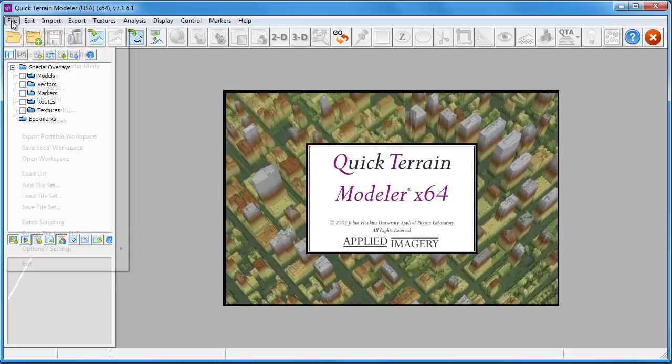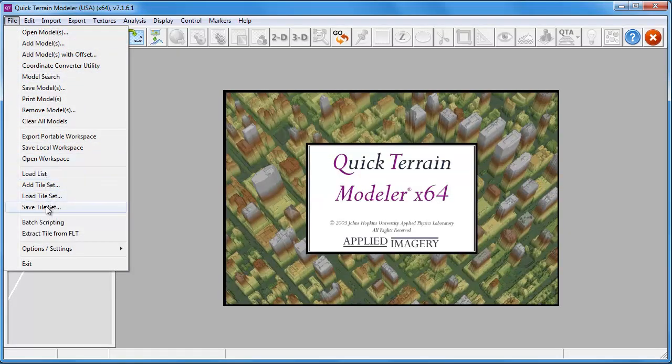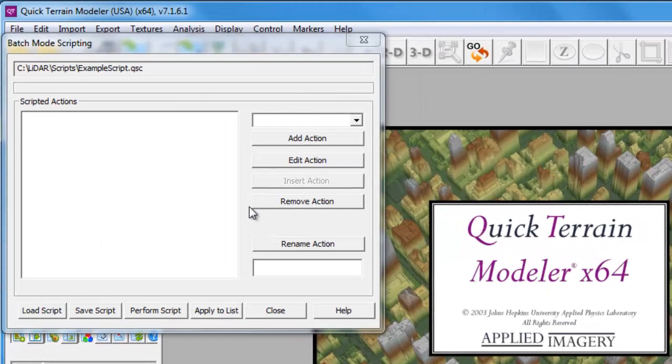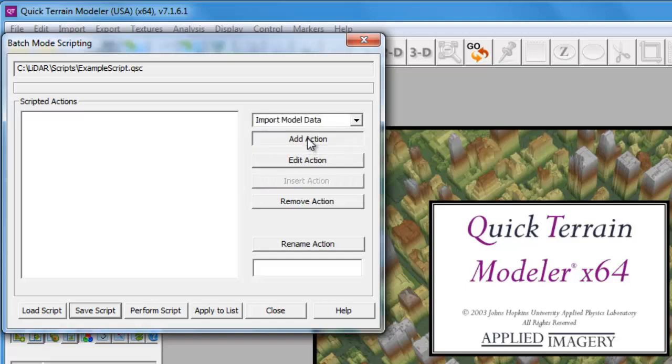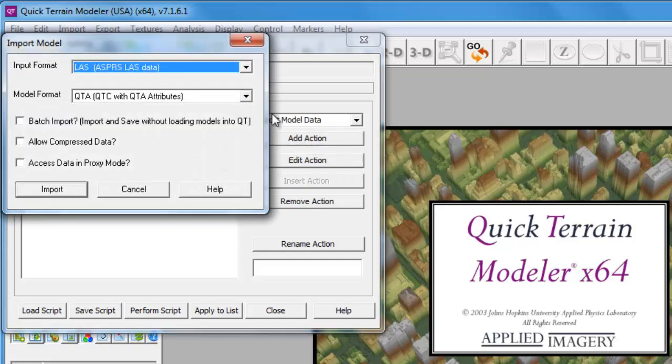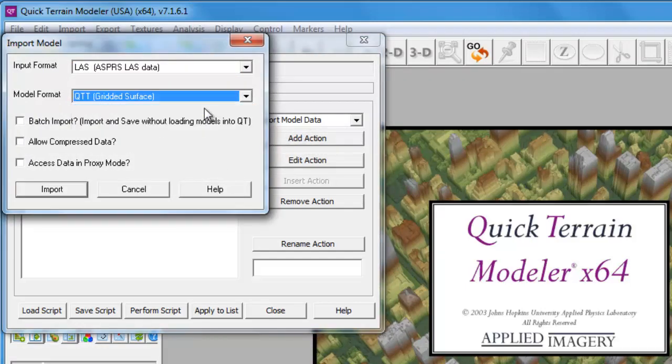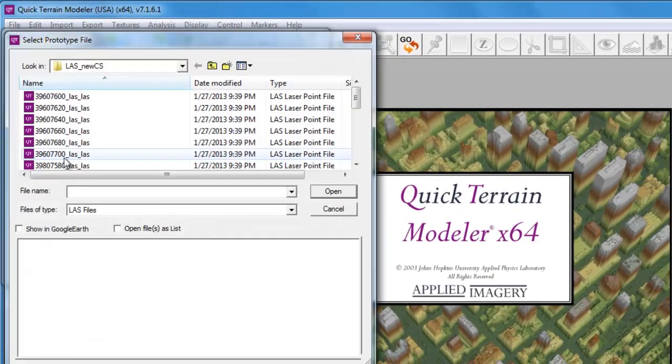For our second example, we're going to generate DEMs or Digital Elevation Models from the LAS files we projected in the previous example. We'll choose Import Model Data again as our first action, only this time under Model Format, we're going to choose QTT for the gridded surface format.